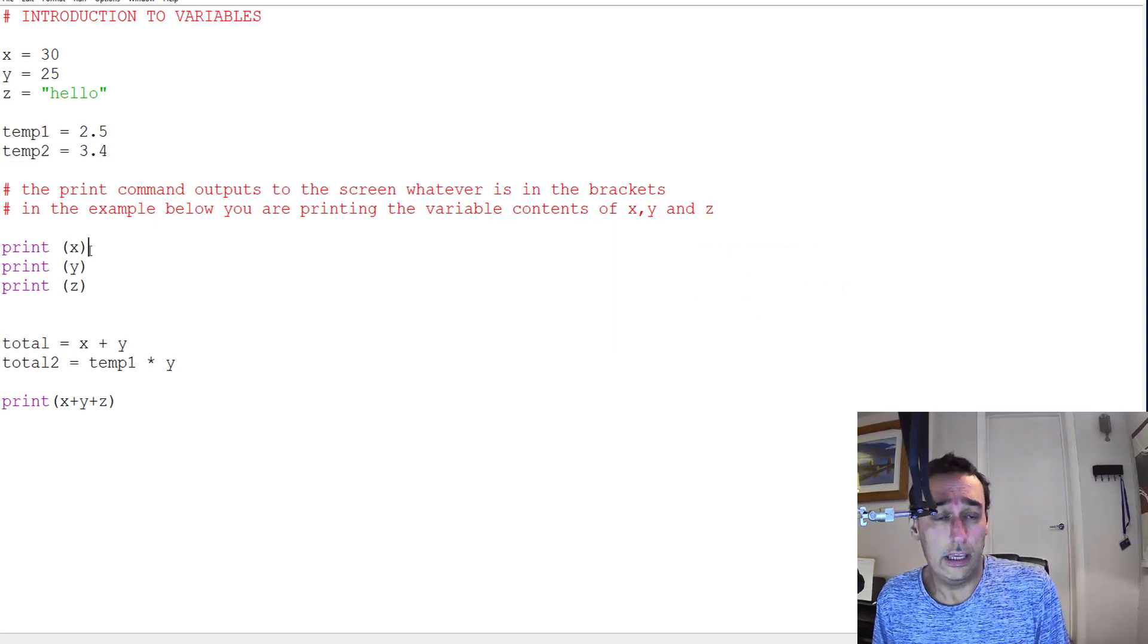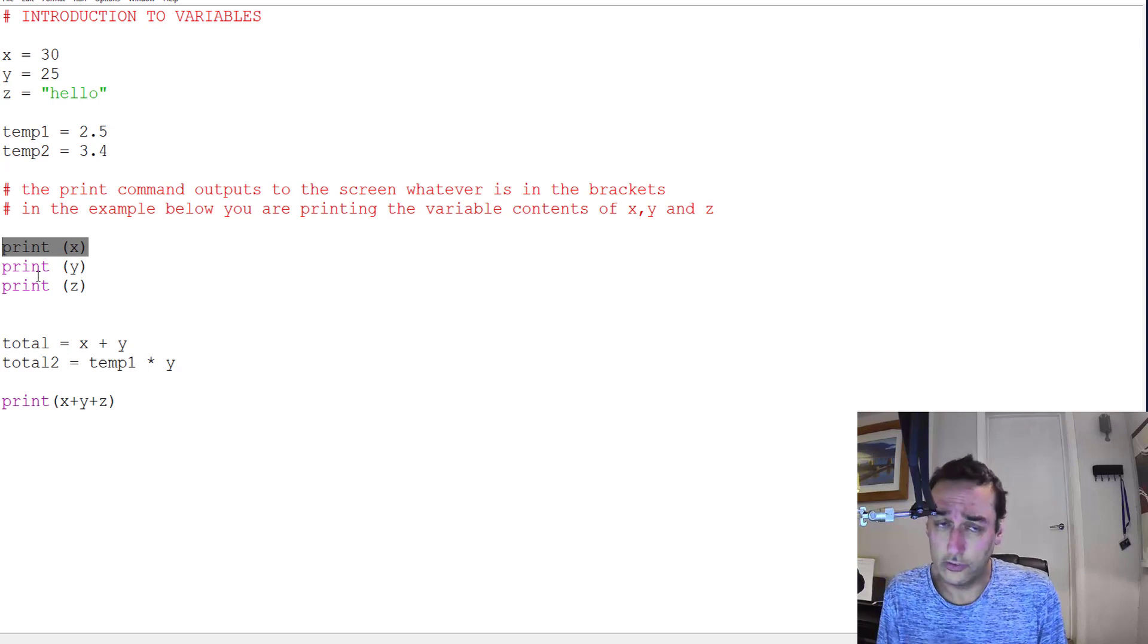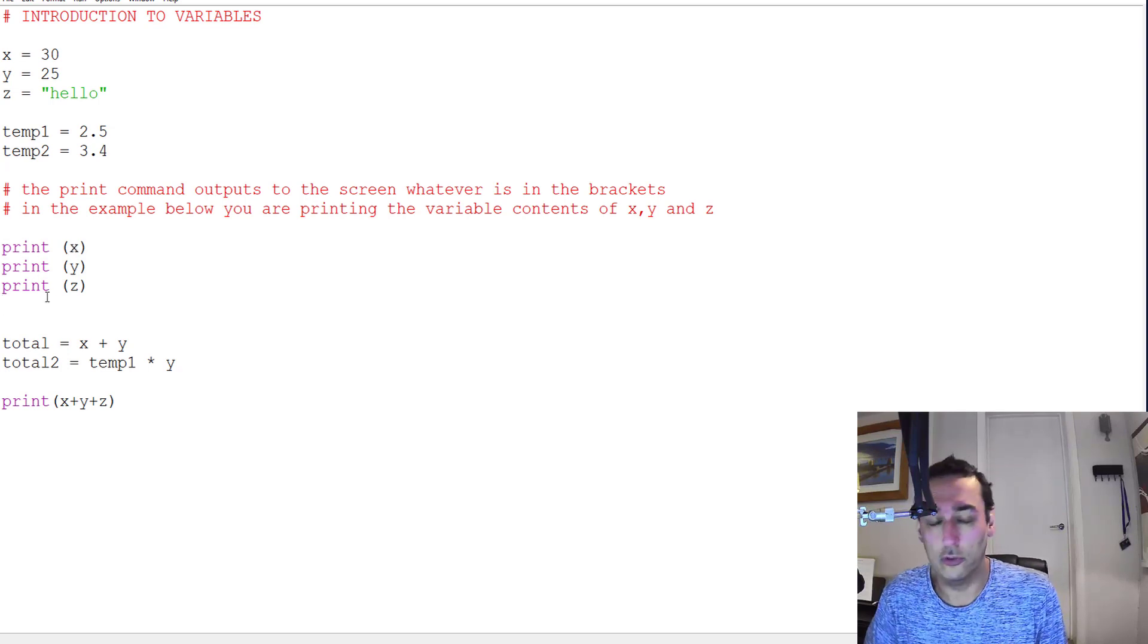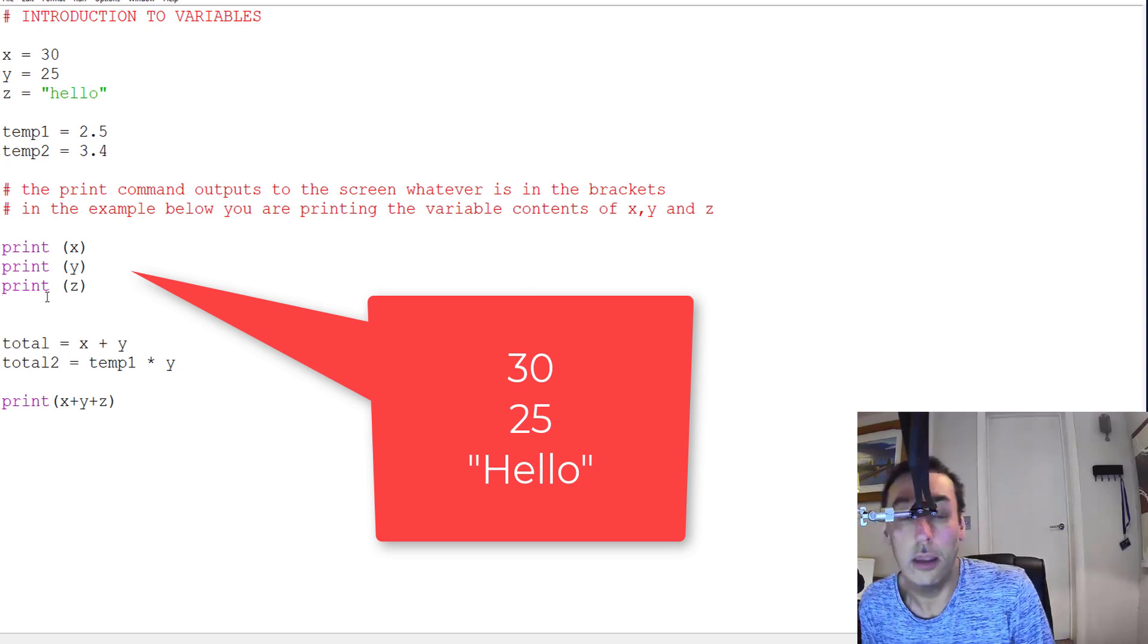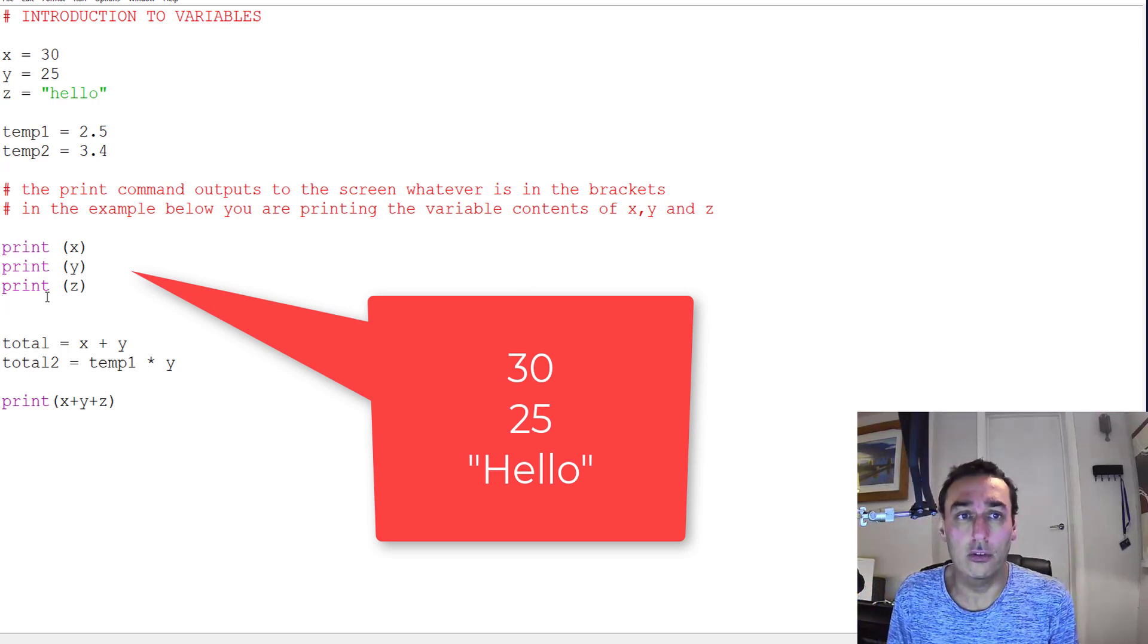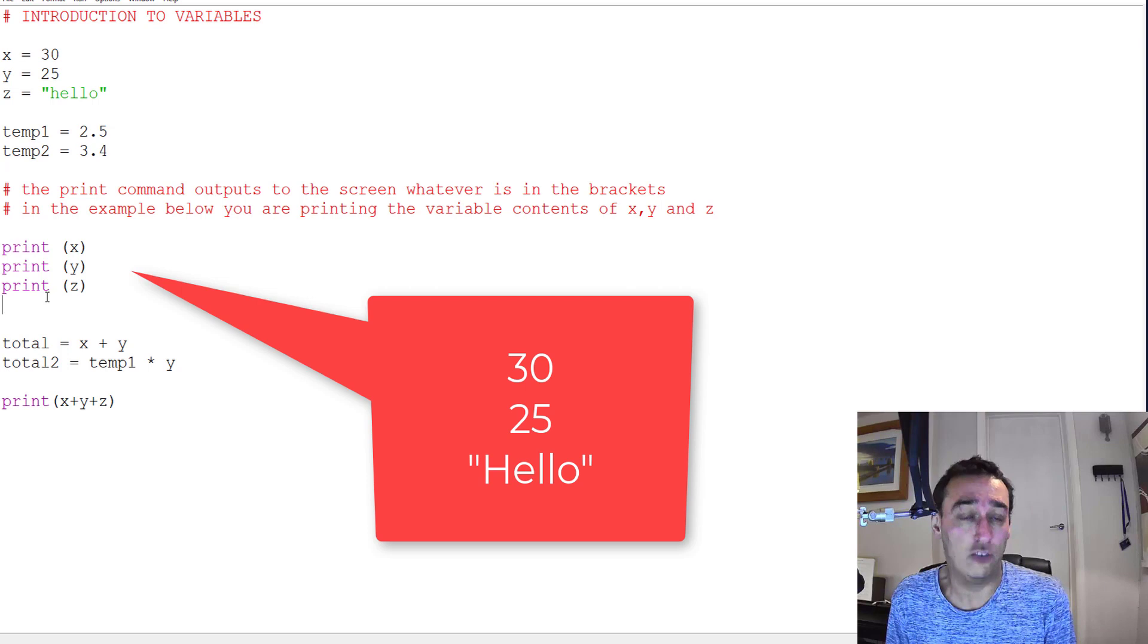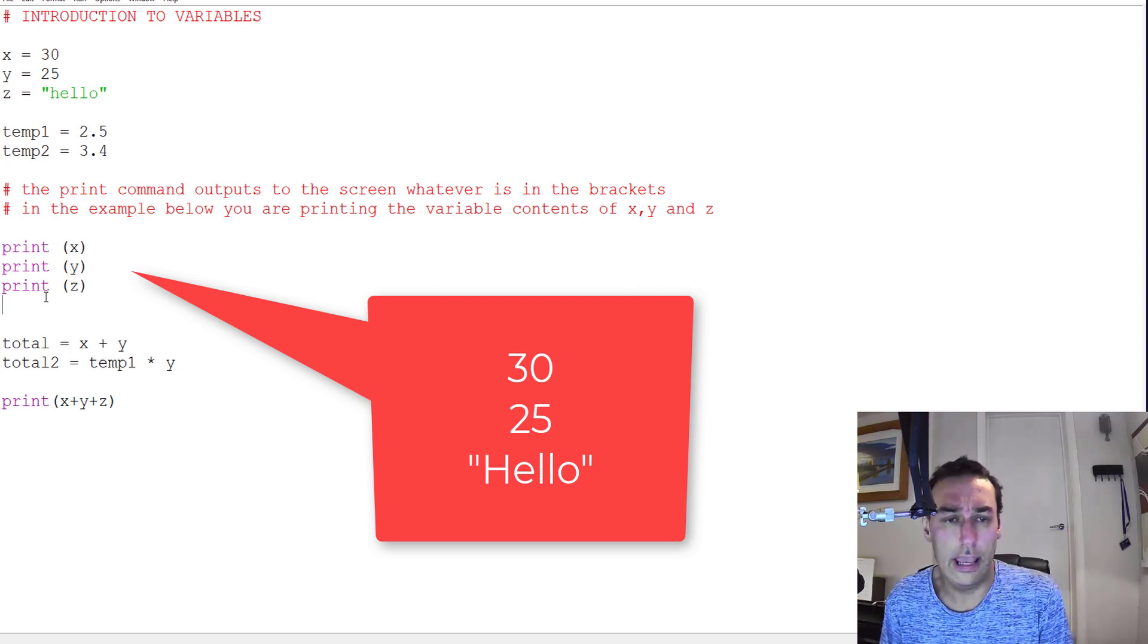This code here then takes the contents of those variables and prints it to the screen, outputs it to the screen. So print x, print y, print z would output the values of x, y, and z to the screen: so 30, 25, and hello.